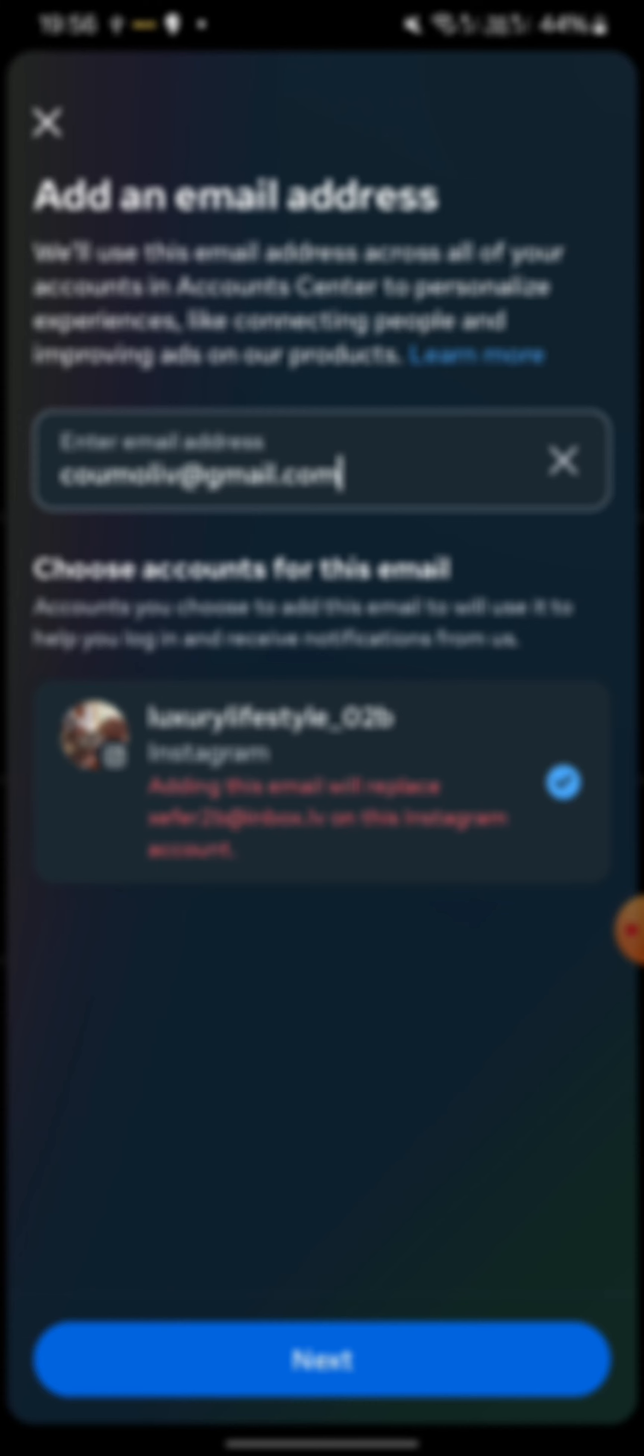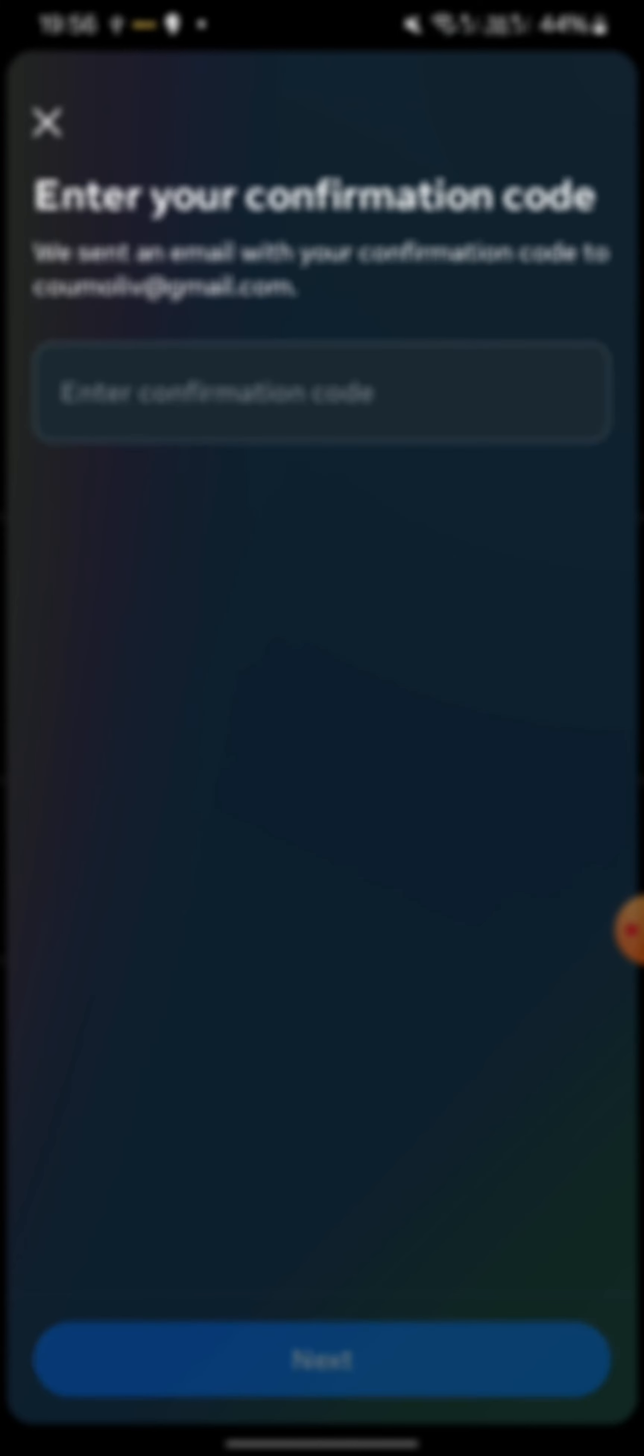It says adding this email will replace this one on this Instagram account. If you want that, you can click on Next. An email will be sent by Instagram to your new email, so let's go and grab this confirmation email.